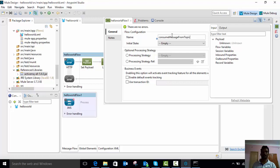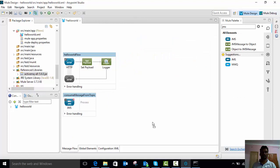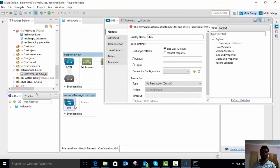The flow name is 'consume message from topic'. Just click the canvas. Now we need to set the JMS configuration. Double-click the JMS component — we are going to consume the message from a topic, so give any topic name you like.